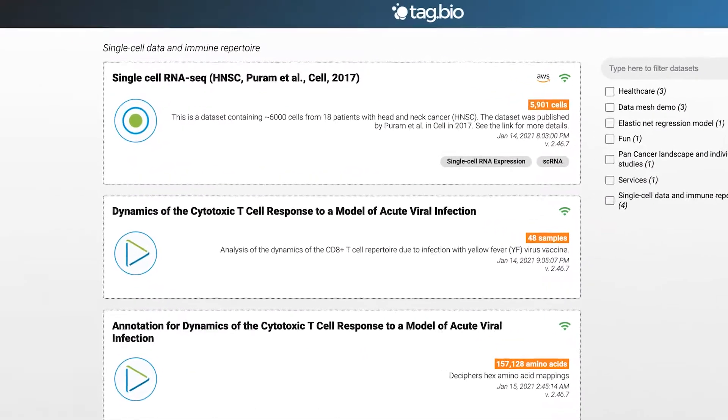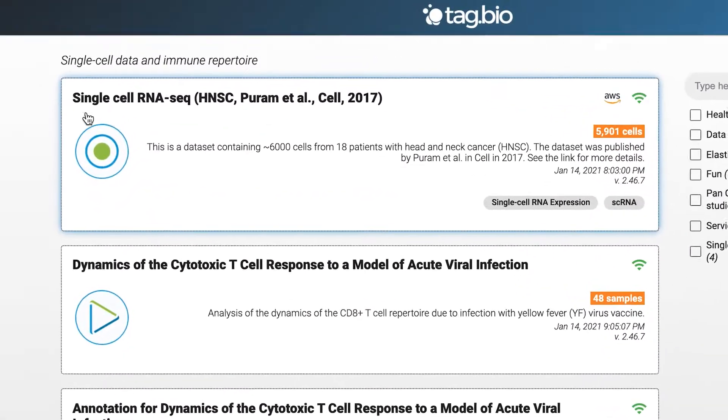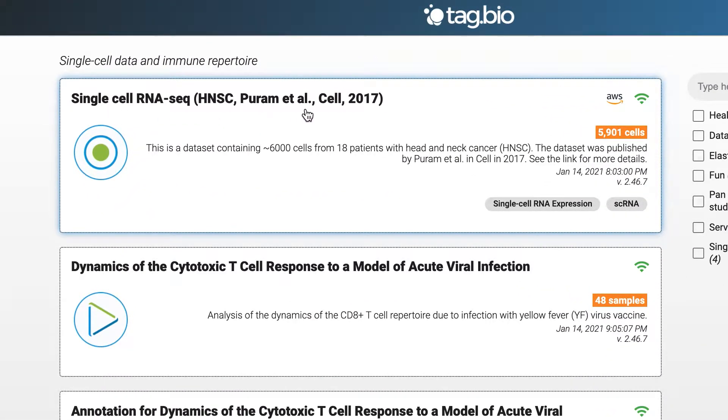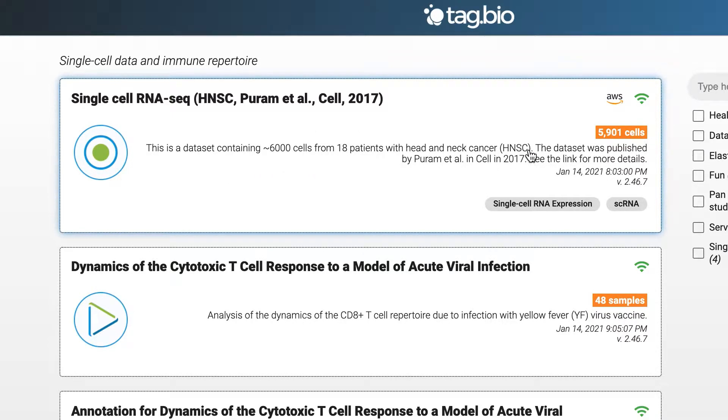First we're going to select a data node. We're going to use this node, it contains approximately 6,000 cells from 18 patients with head and neck cancer from a publication by Puram et al. from 2017 in Cell.